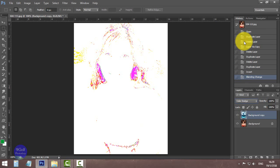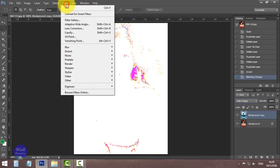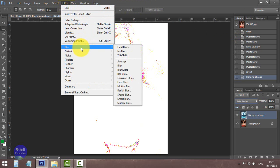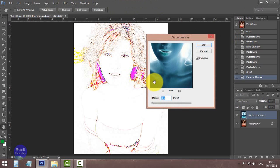Go to the top menu, click Filter, Blur, Gaussian Blur, and adjust the radius as you want.